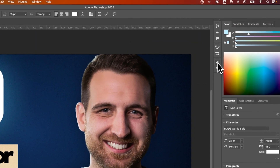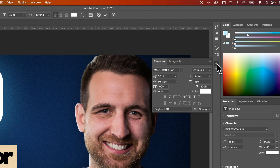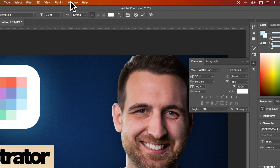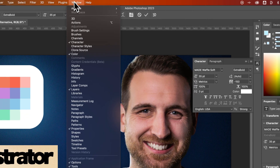Then I need to open up the character panel. That character panel is usually docked over on the right, but you can also find it in the Window drop-down — go down to Character, right here.